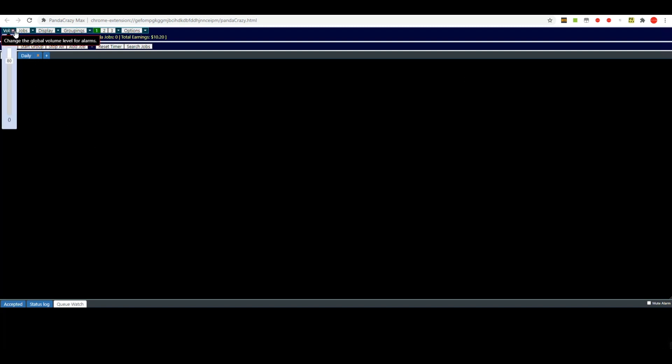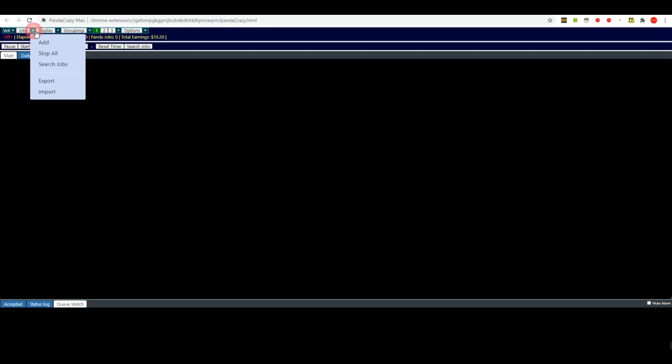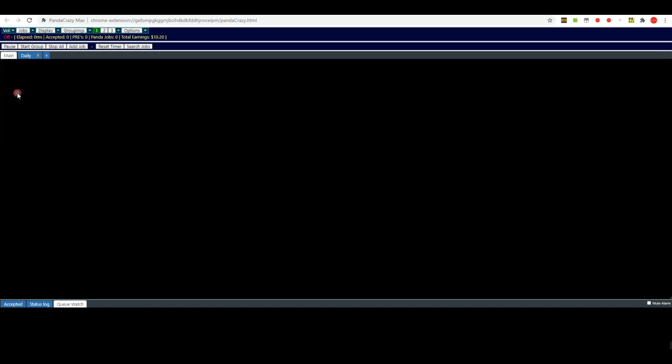Here you'll have a volume control for your alerts that it will bring up for you. You have a little drop down where you can add or stop, but you can do all of these mostly through these little buttons here.